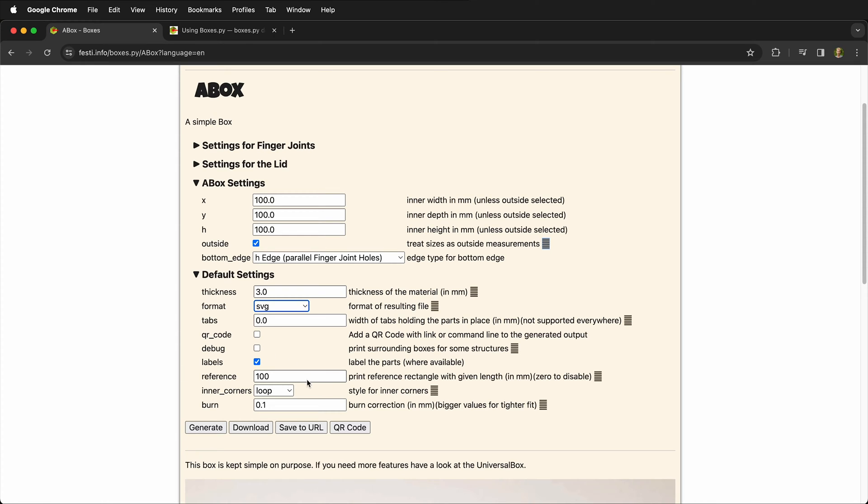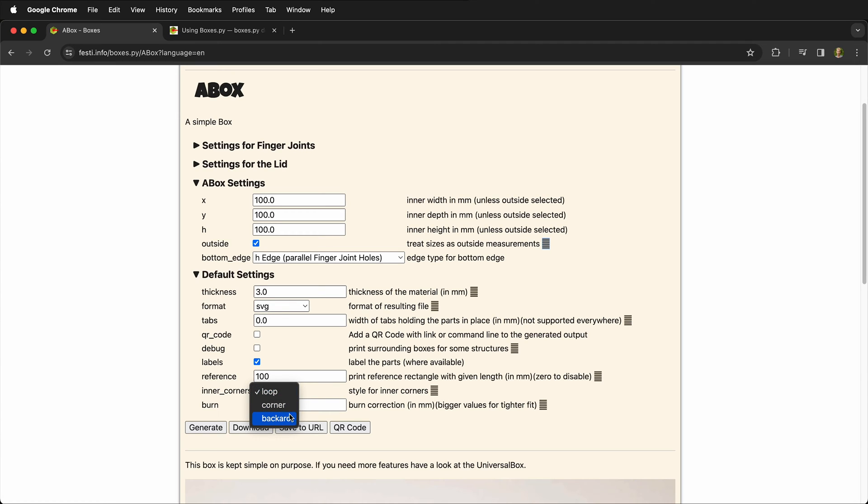Reference - this is super important. So we have a 100 millimeter reference rectangle because as we'll see, different graphics programs treat vector files slightly differently. They're generally pretty close but they can be different, and we want to make sure that we have the proper scale for our box. Then you can choose different styles for inner corners. We're going to leave this at the default loop.